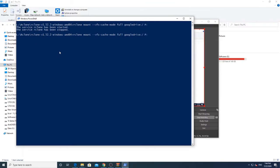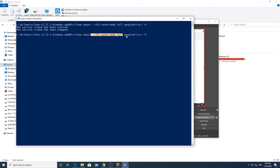We will use the following command: R-Clone mount VFS cache mode full Google Drive P. R-Clone supports various file system permissions like read-only, read-write, etc. VFS cache mode full enables real-time write and read from drive to your local system.